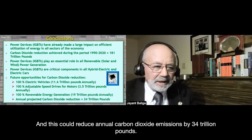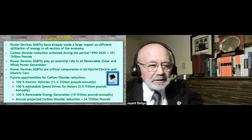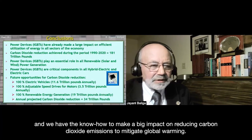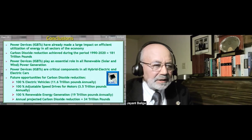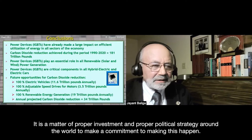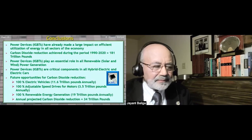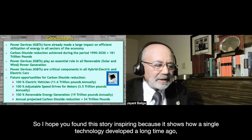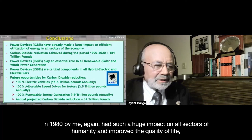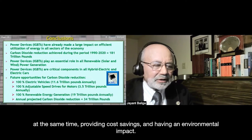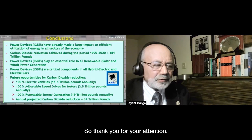My message is that we have the technology and the know-how to make a big impact on reducing CO2 emissions to mitigate global warming. It is a matter of proper investment and proper political strategy around the world to commit to making this happen. I hope you found this story inspiring — a single technology developed in 1980 can have such a huge impact on all sectors of humanity, improving quality of life while providing cost savings and environmental benefits. Thank you for your attention.